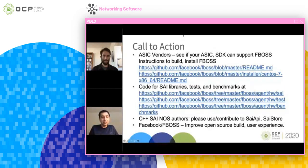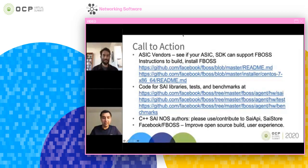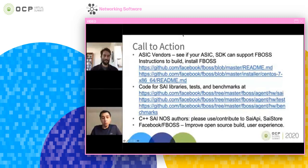As a call to action: we have open-sourced our SAI tests and benchmarks with extensive instructions on how to build and run them against your adapter. If your ASIC, adapter, and SDK can support FBOSS, please give it a try — we are trying to make this as simple as possible for new vendors to experiment. There is code for SAI libraries and benchmarks in open source. We want to contribute back to the SAI API and CyStore, keep cleaning them up, and are investing heavily in open-source build and user experience. We welcome engagement from anyone who tries this.